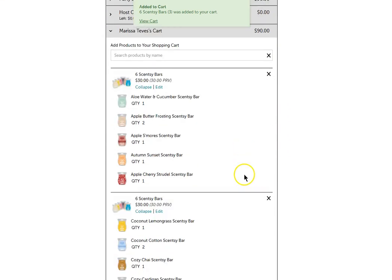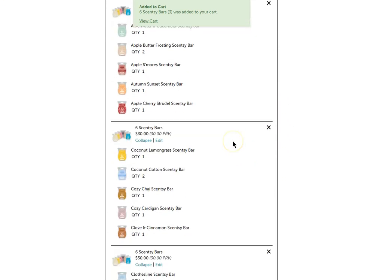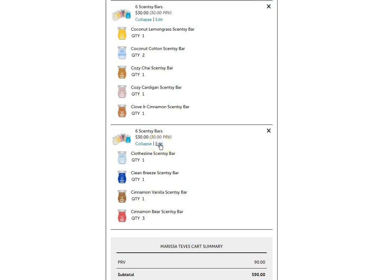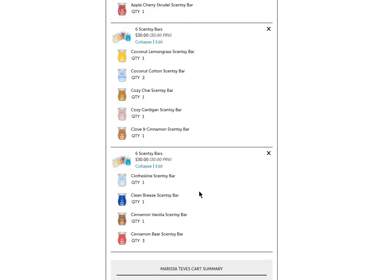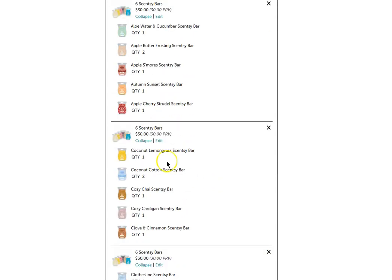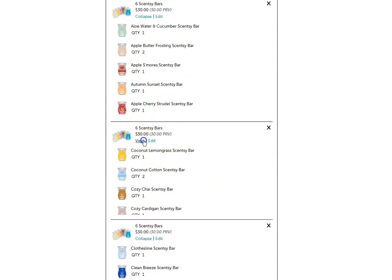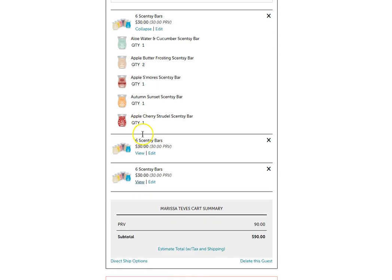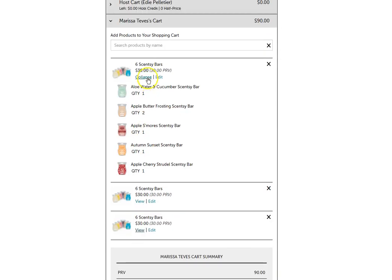Now you're going to see each bundle listed here that I can double check. If I want to edit, I can and go in and change the actual bars that are in these packs or I can collapse it just so that it is a more compact view.